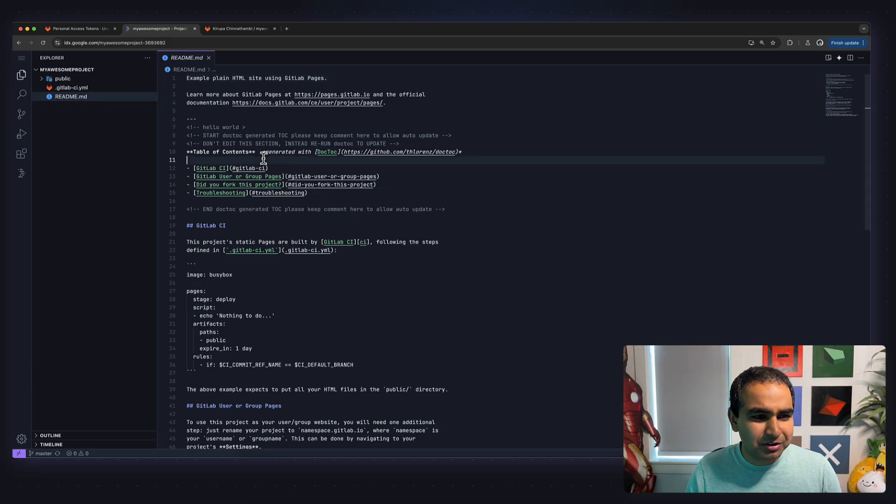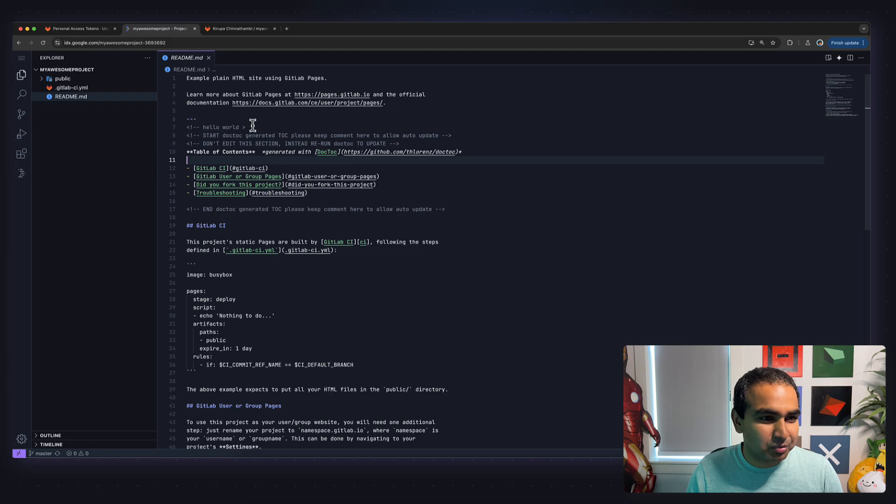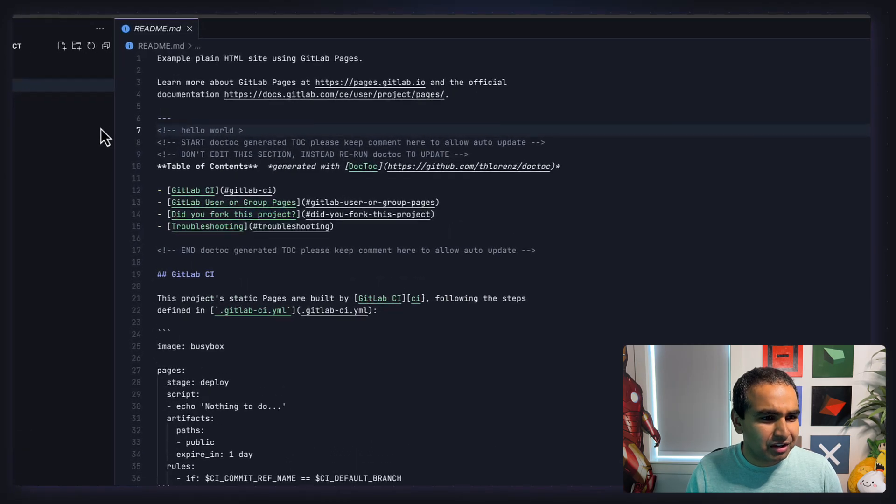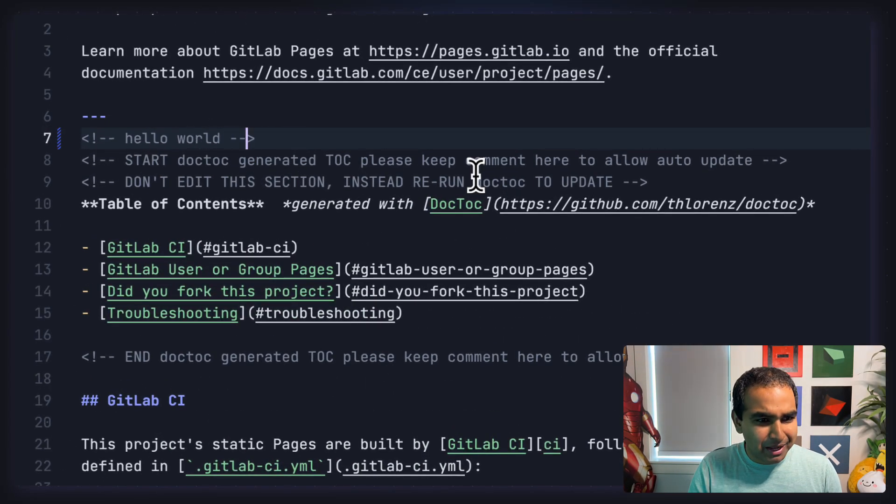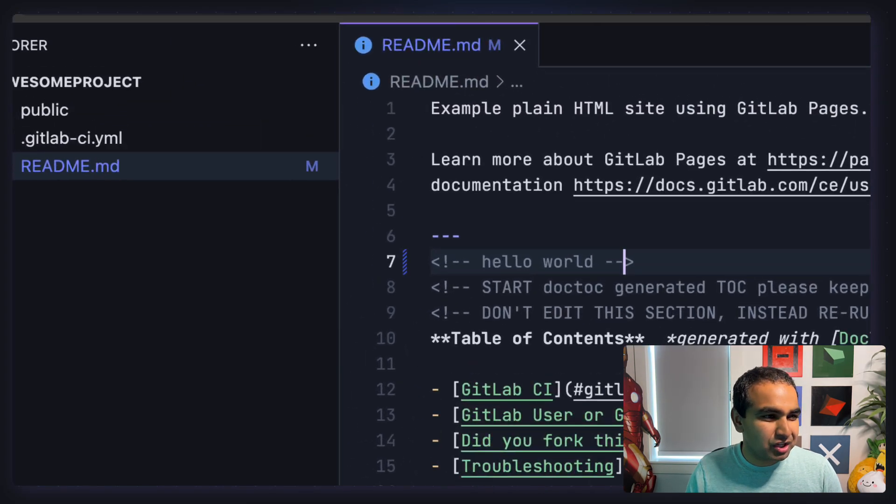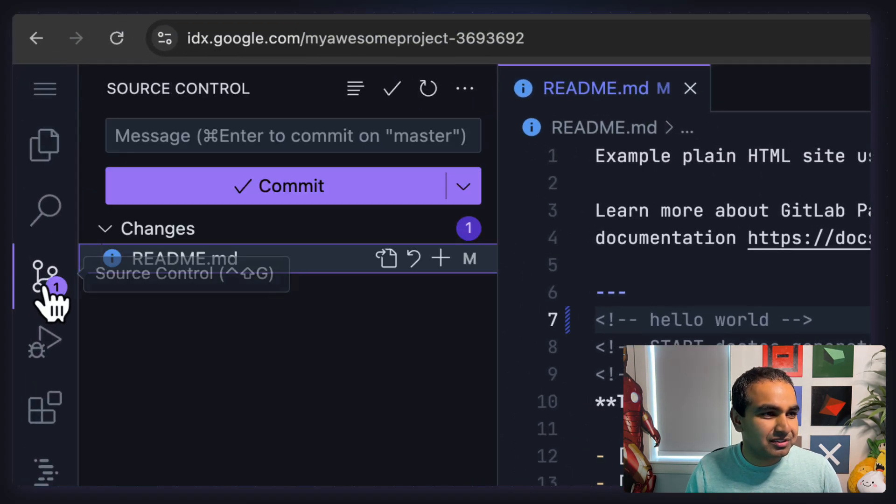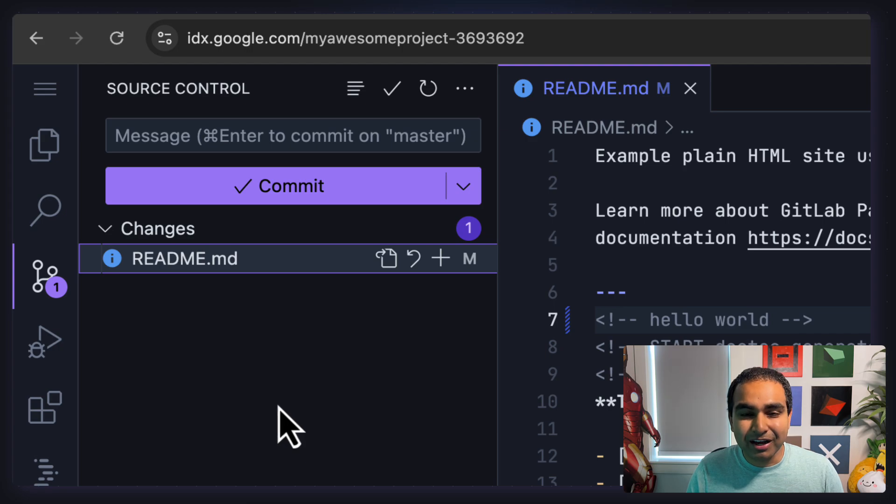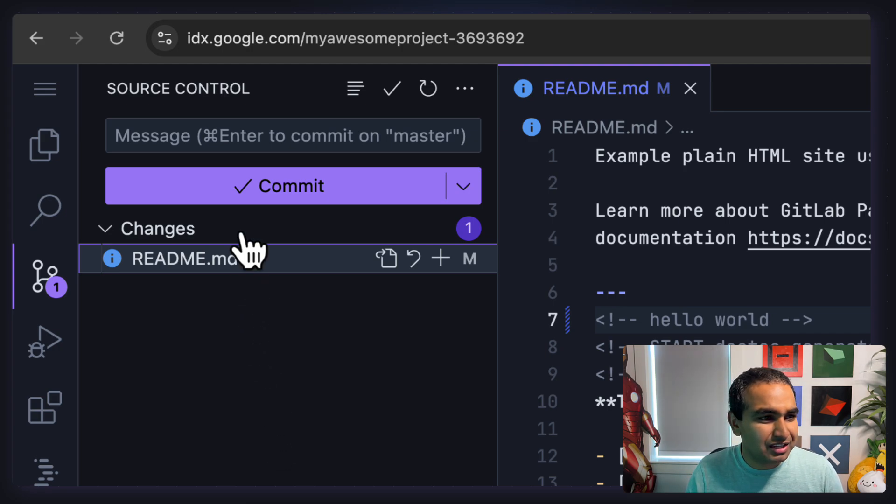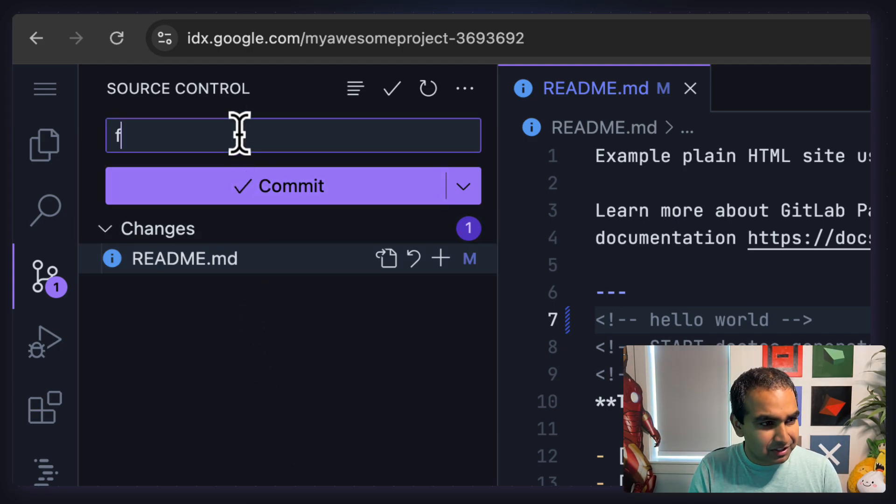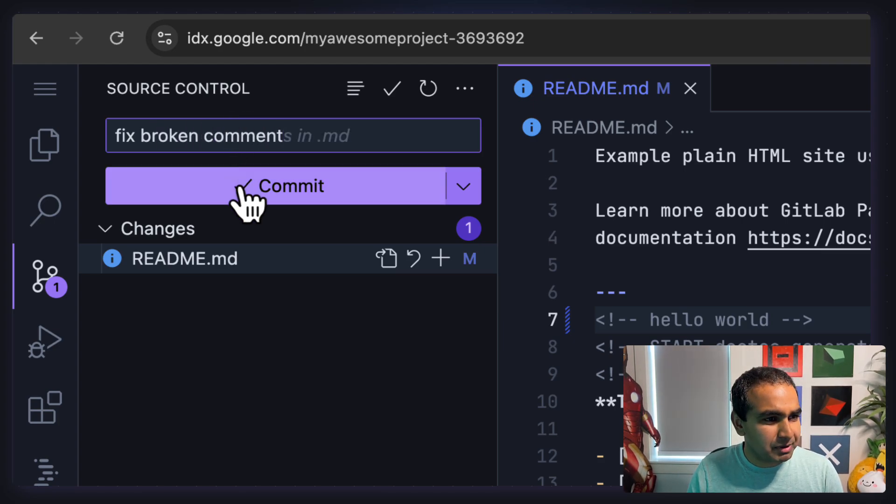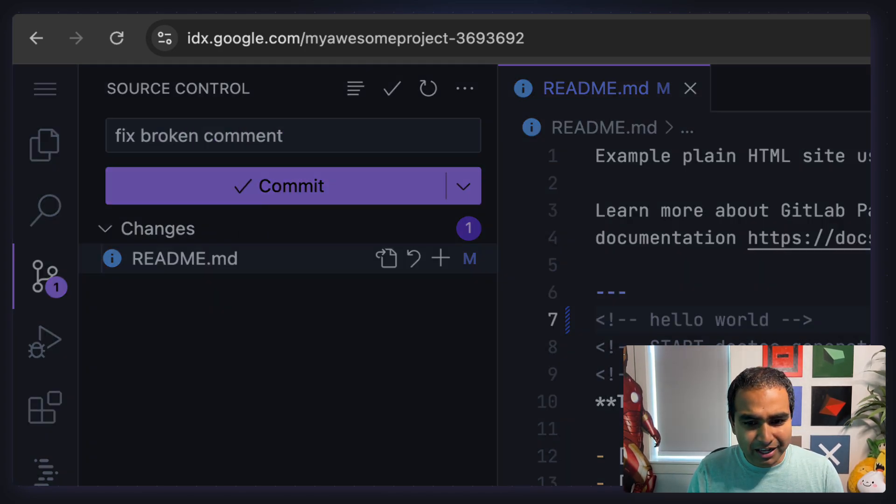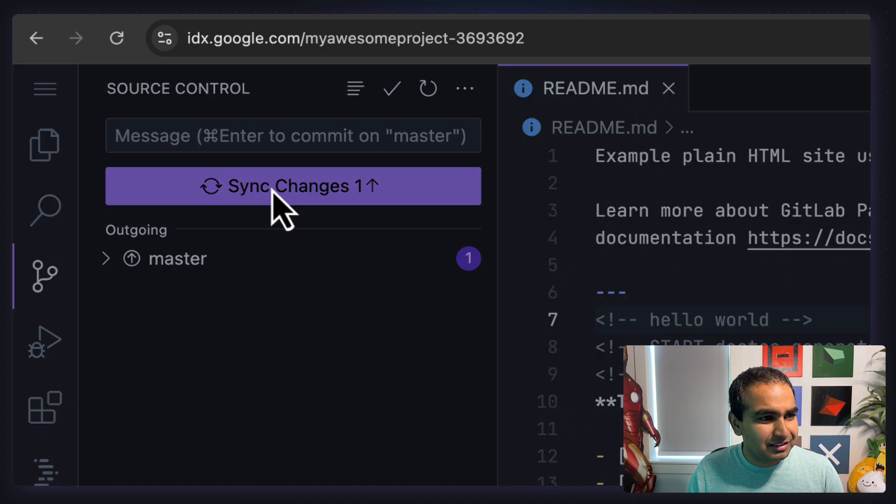And what I can do from here is make some minor changes, commit the changes back, and let me show you how that would work. So here I have a comment, hello world, that seems to be kind of malformed. I'm going to make the change, hit save. And once I've made the change, I can go to the source control tab, just like I would normally do for any Git-based change, and add my message, fix broken comment, click the commit button, answer some default questions, and go ahead and sync my changes.